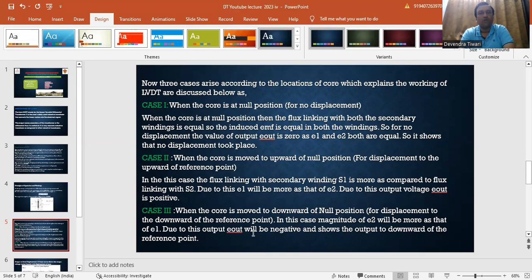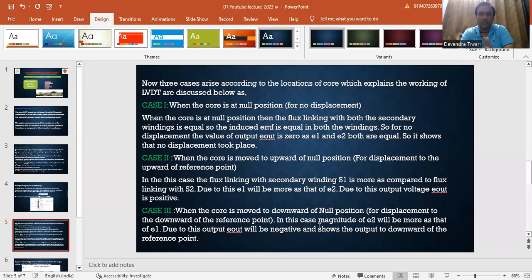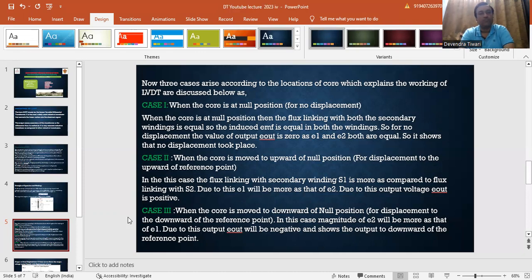Case 3: when the core is moved to the downward of the null position — displacement to the downward of the reference point. This is the vice-versa case of Case 2. Here the magnitude of E2 is more and E1 is less. Due to this, E_out will be negative, indicating displacement downward of the reference point.